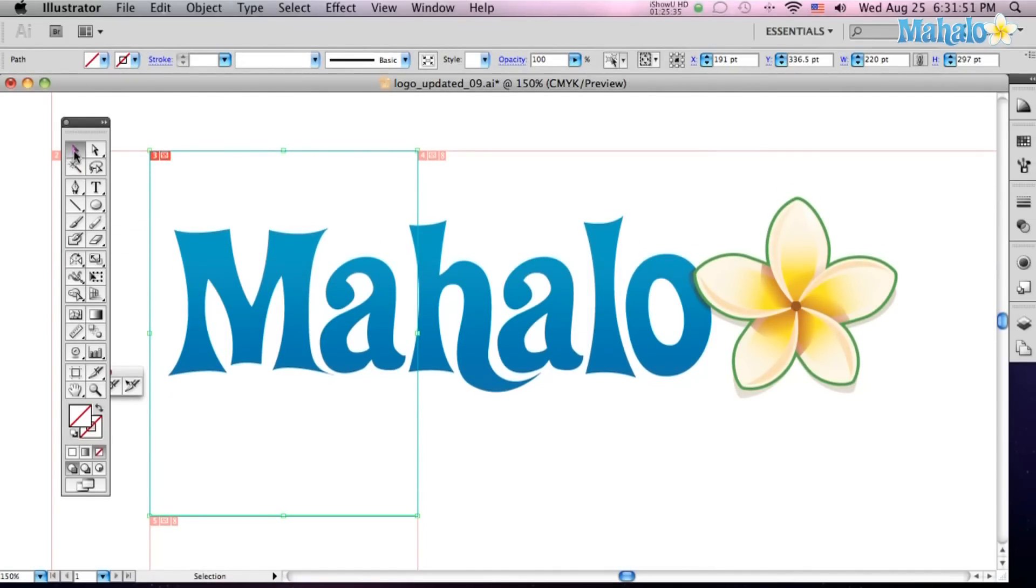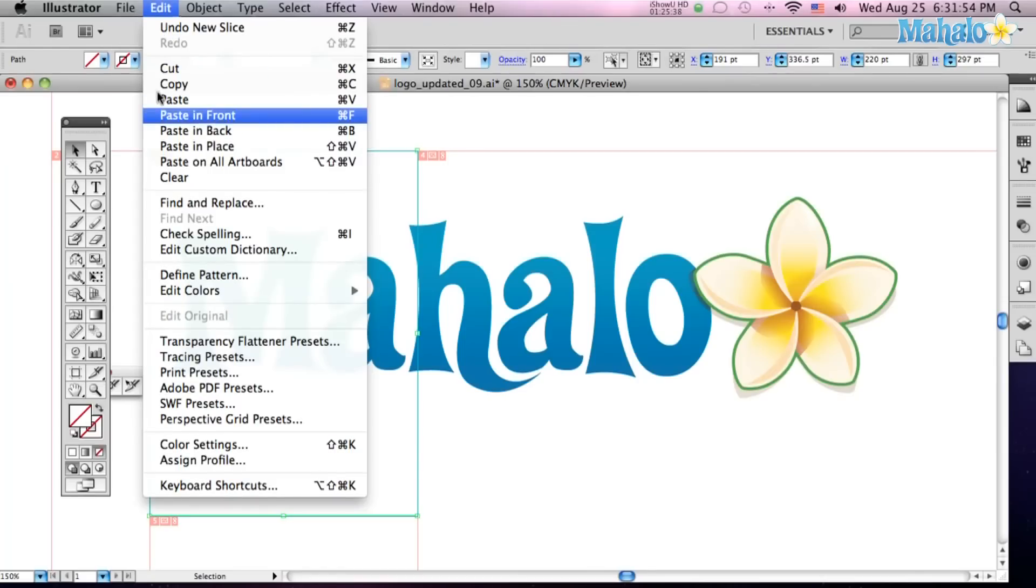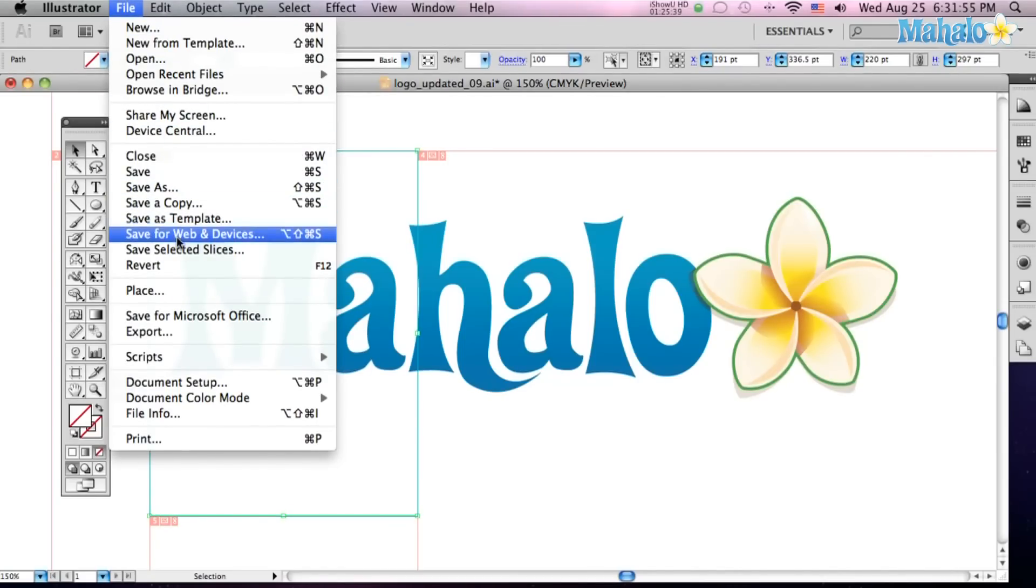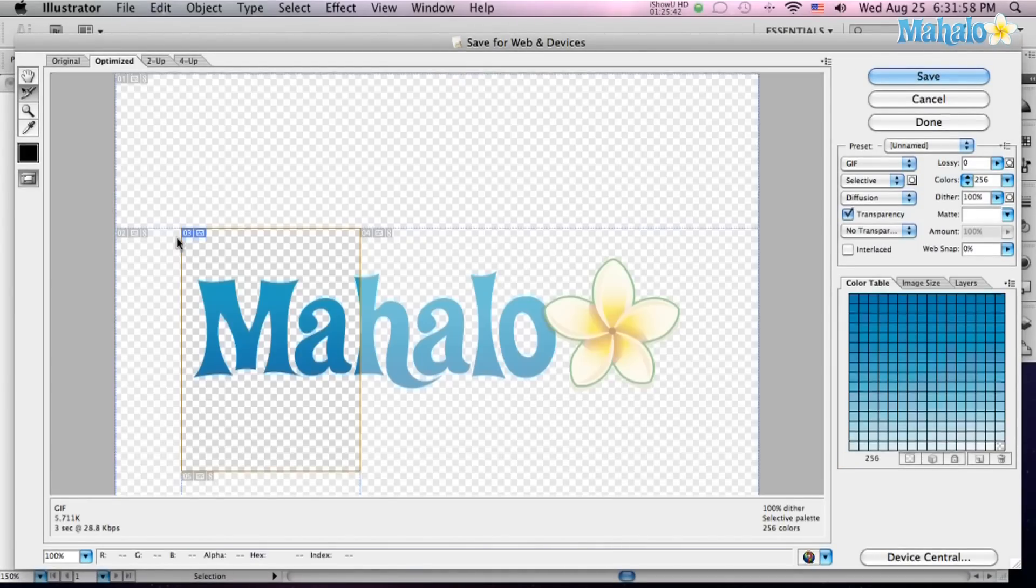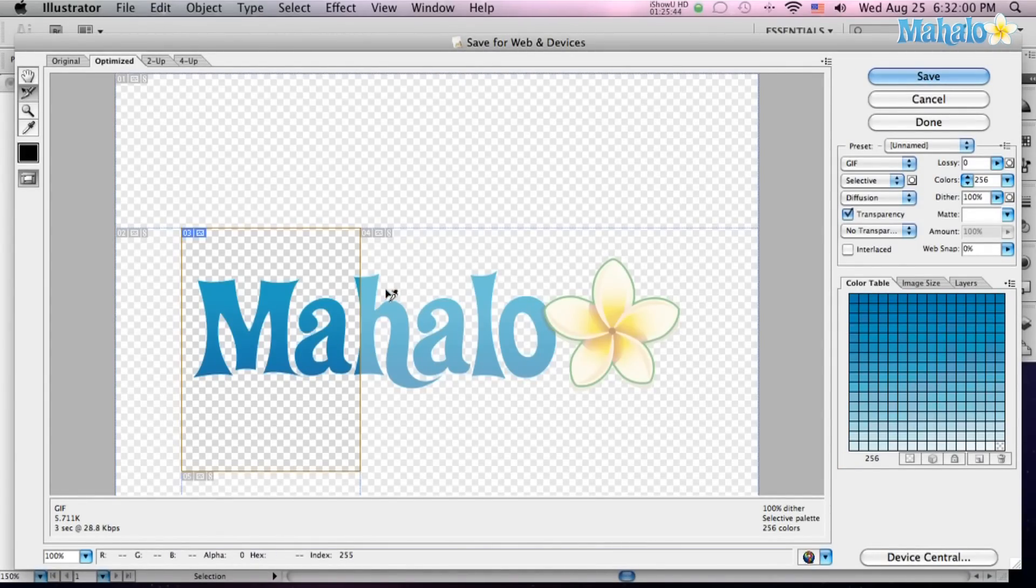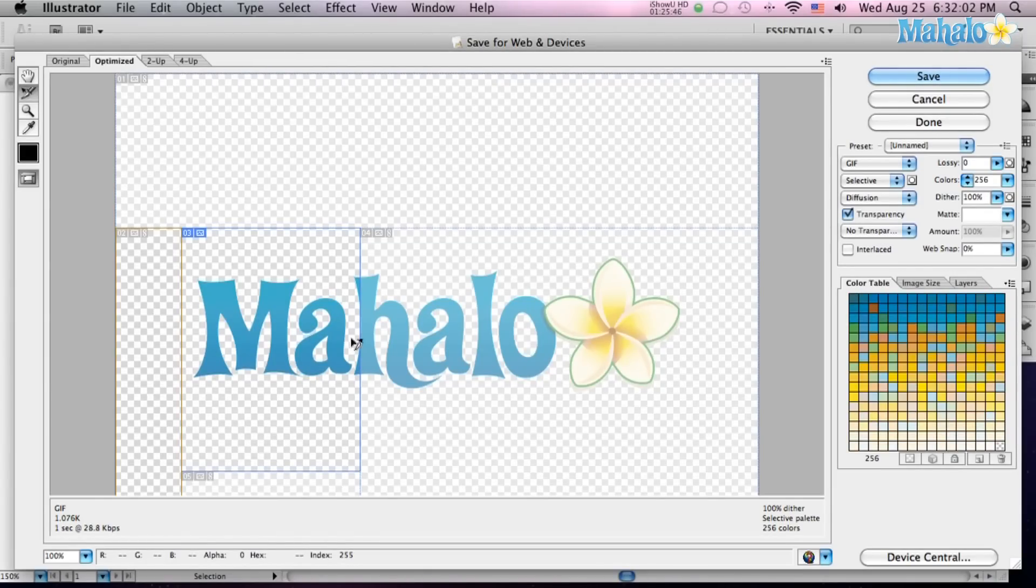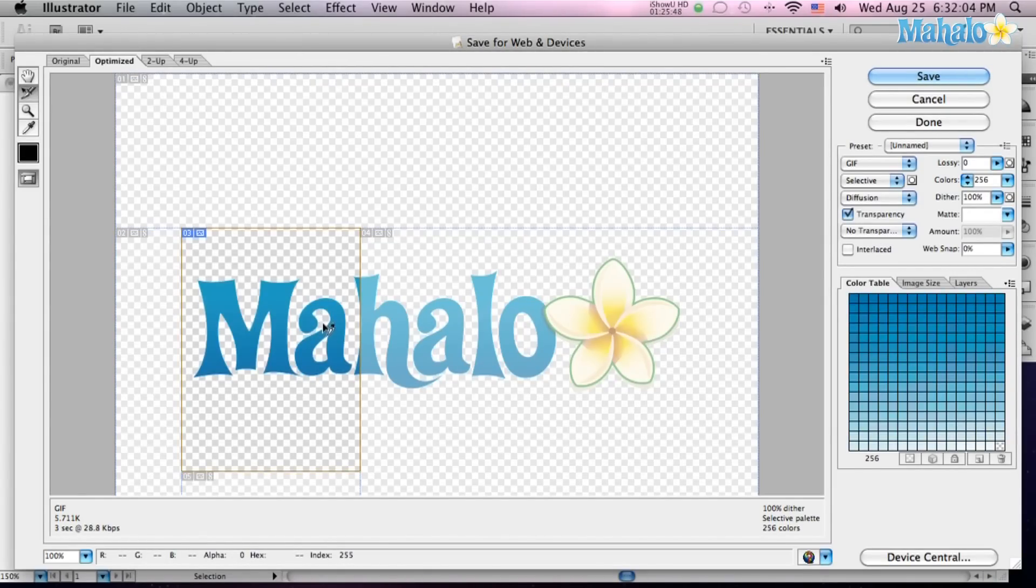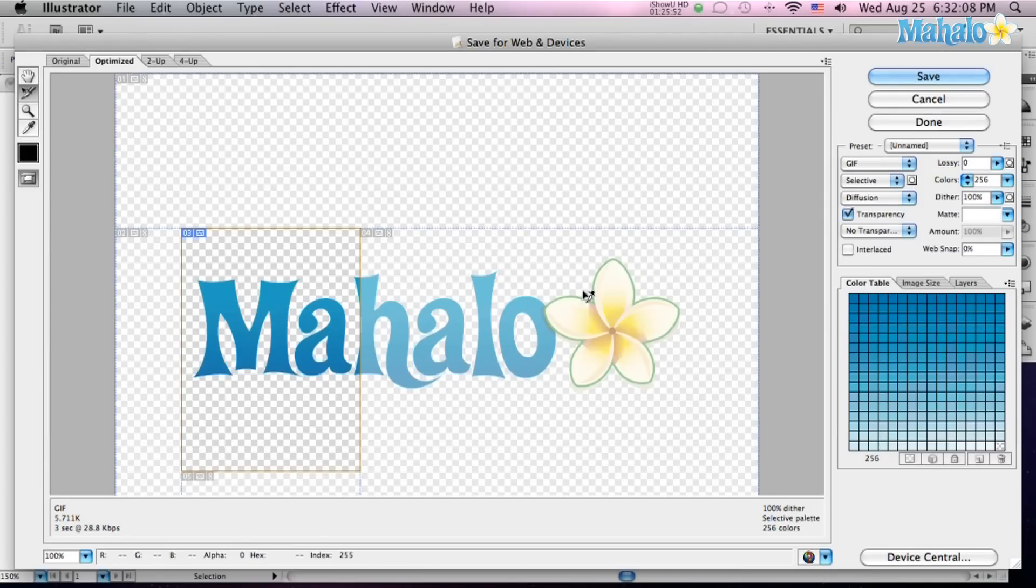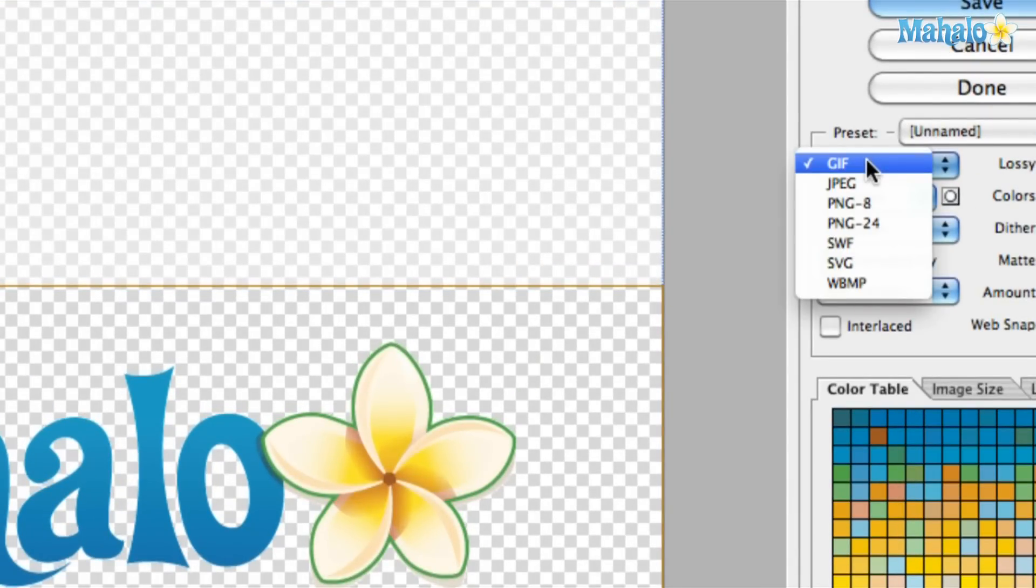Let's just go up to File, Save for the Web, and now you see you've got your images broken into these separate slices, and I have the option of saving like that MA as a GIF, and if I want to save the hollow as a JPEG, I can do that by going over to the Presets and click JPEG.